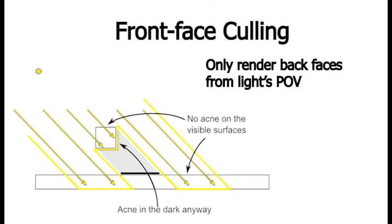So this is going to resolve that issue where we were dealing with this near equality between, you know, what the light source saw as the closest object, and when we actually tried to render that closest object. So now the closest thing the light will see is the back face of the object. So the front face of the object that the light is actually seeing will be clearly in front of whatever depth our shadow map holds, because that's the back face.